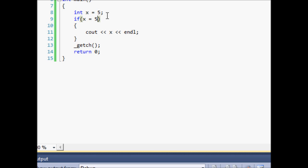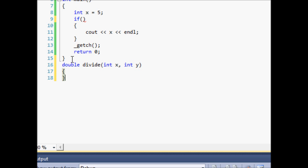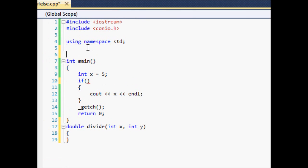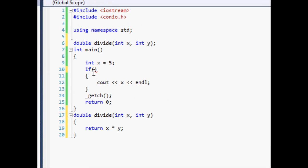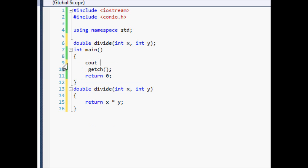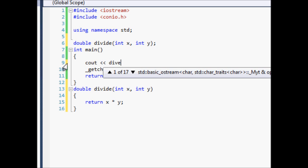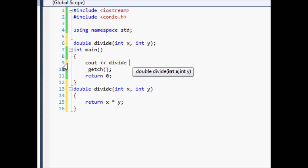So let's go ahead and try something else. We'll do, let's see. We'll do double divide. We'll do int x and int y. And now we'll just come up here and create double divide, int x, int y. Okay so now if we come down here, we'll do return x times y. And we'll go ahead and get rid of all of this. And we'll cout divide, divide, we'll divide 10 by 5.